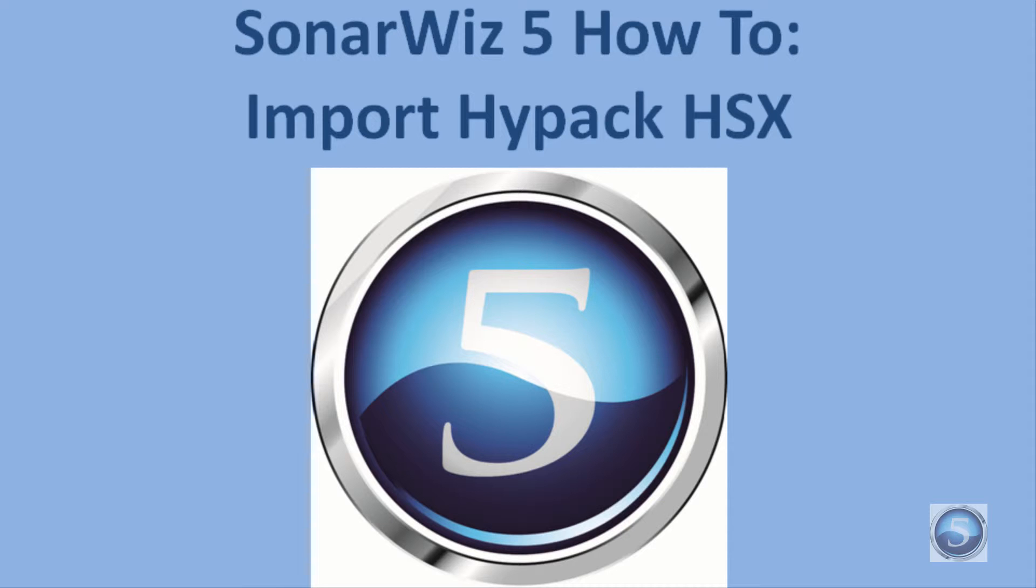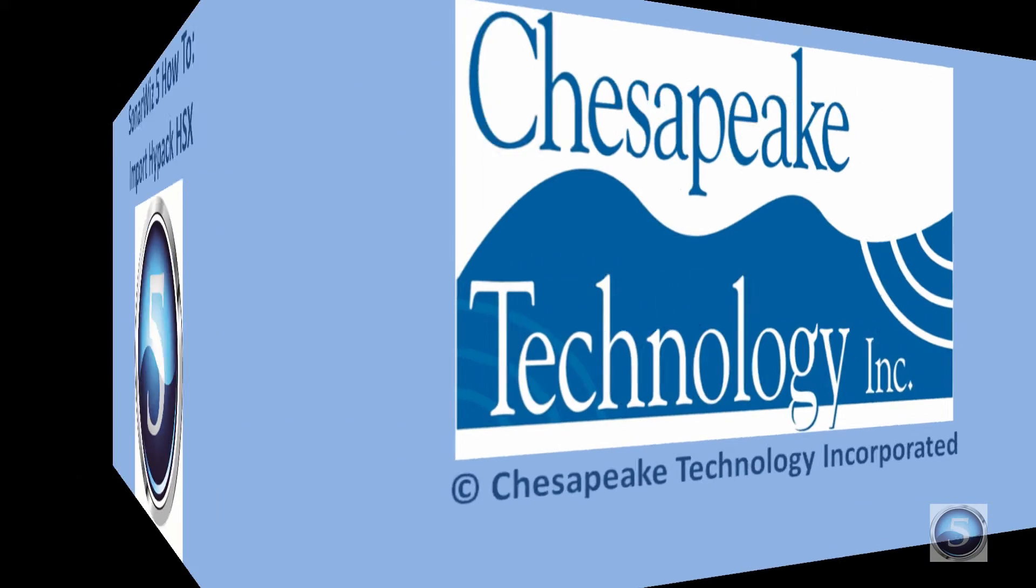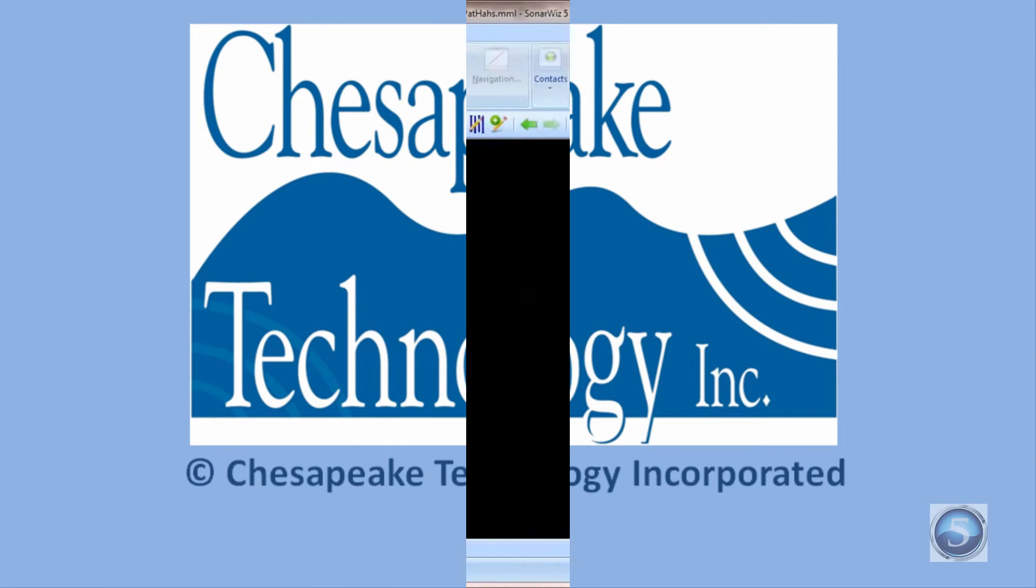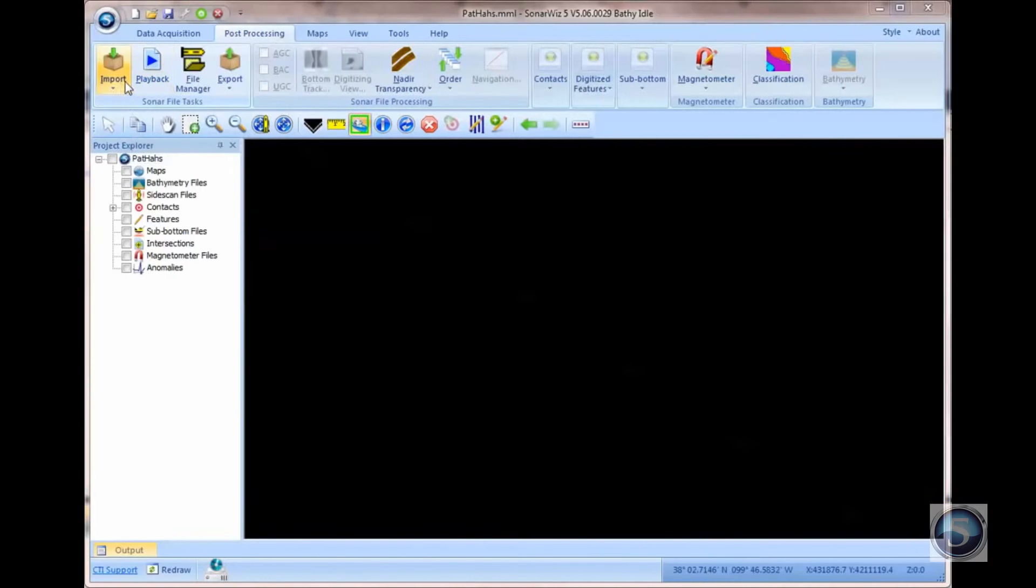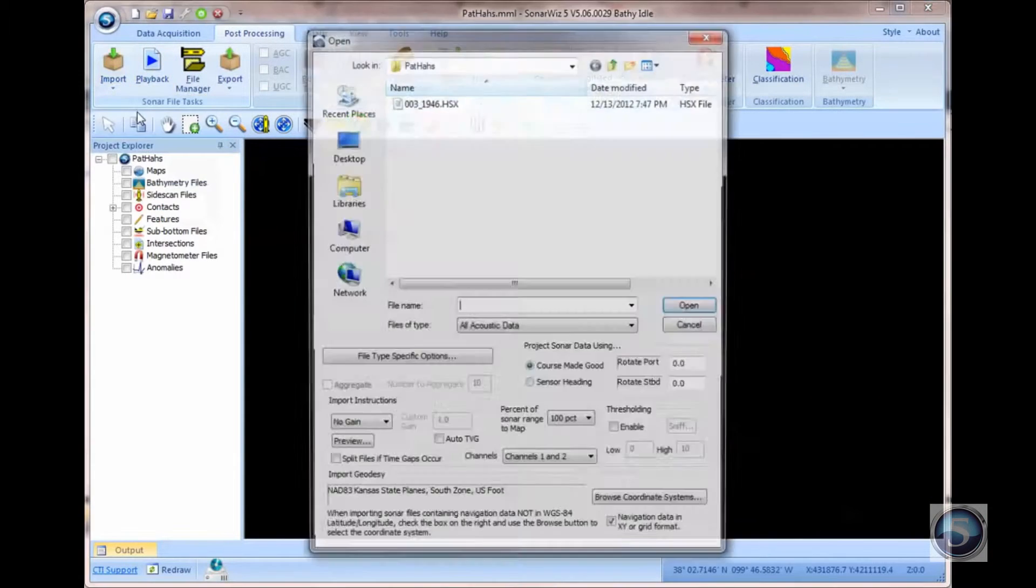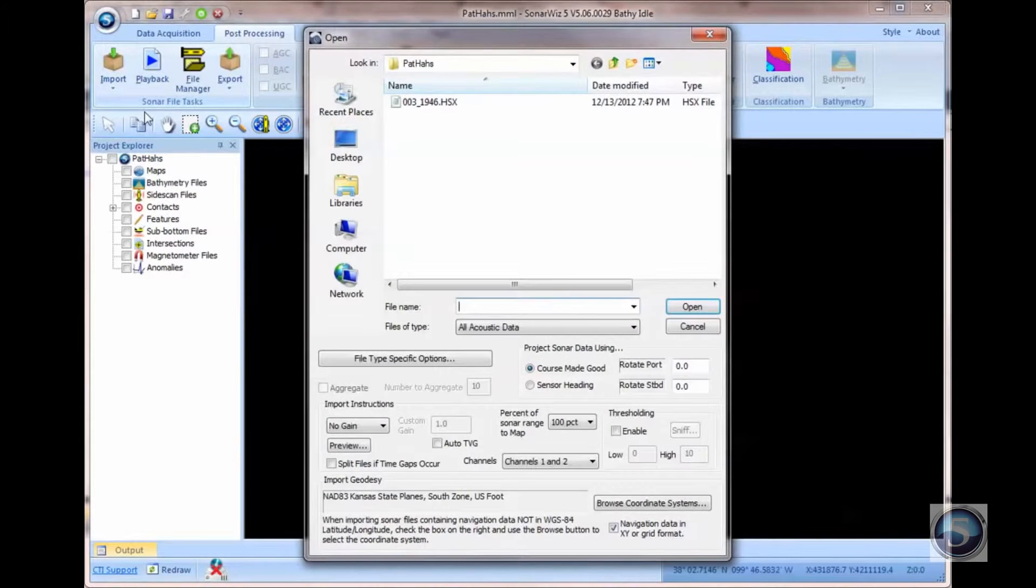This short video shows how to use the new AutoContrast function in the HiPack import for Sidescan. To get started, use the Import Sidescan dialog like you normally would.